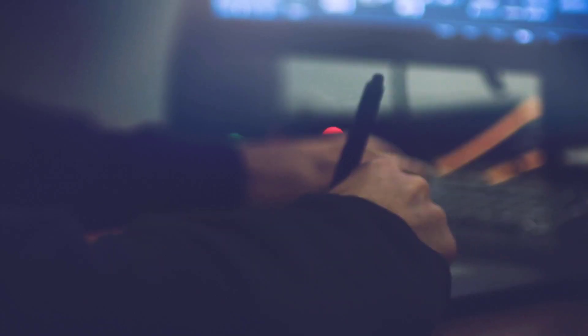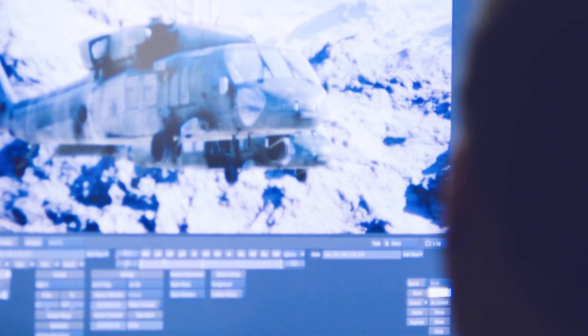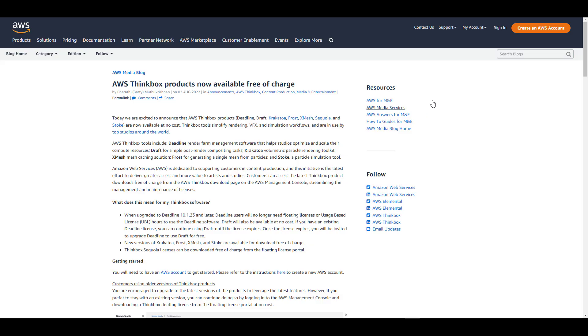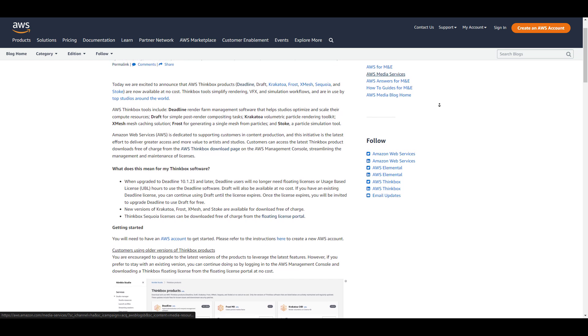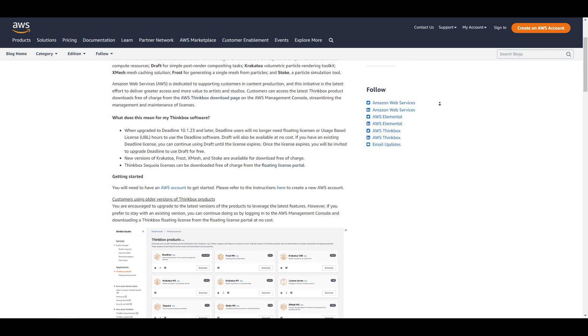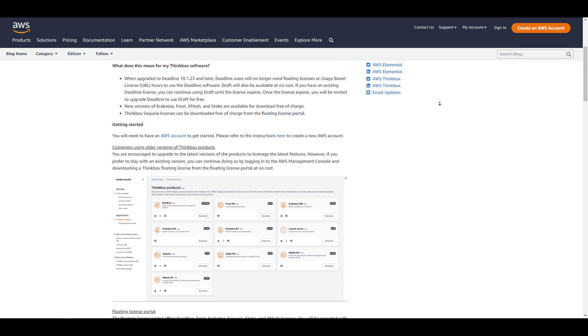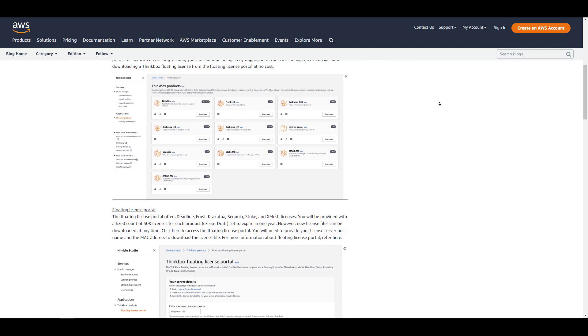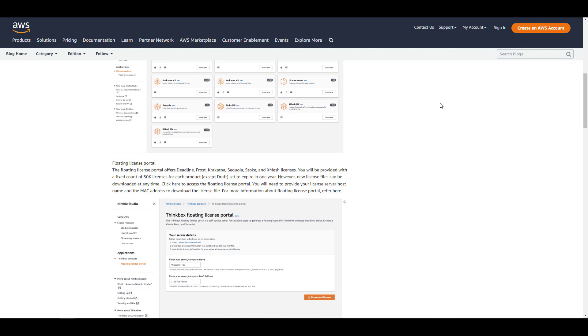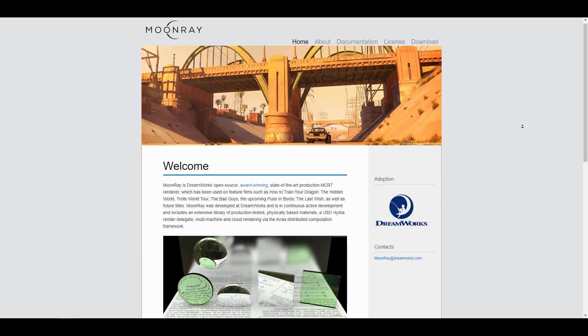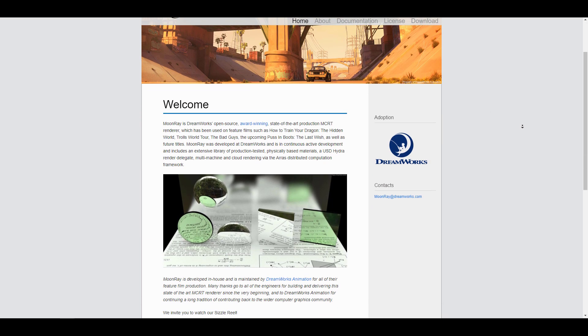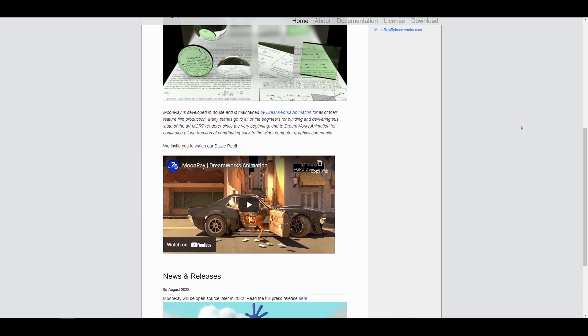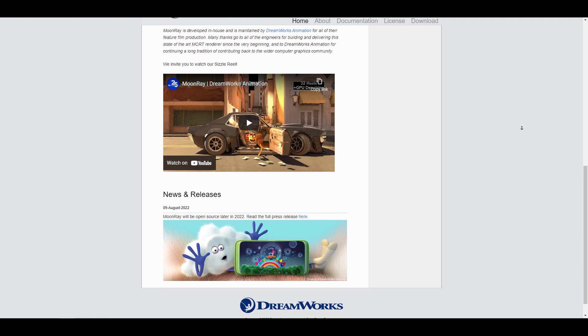This comes as an interesting turn of events, with Amazon releasing its entire Thinkbox suite of products as open source a few days ago, and DreamWorks announcing Moonray, their industry-grade award-winning render engine, as open source as well.